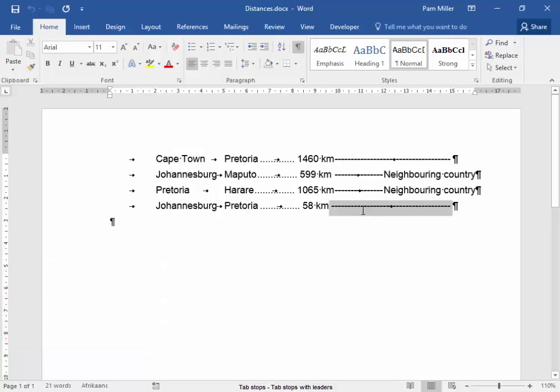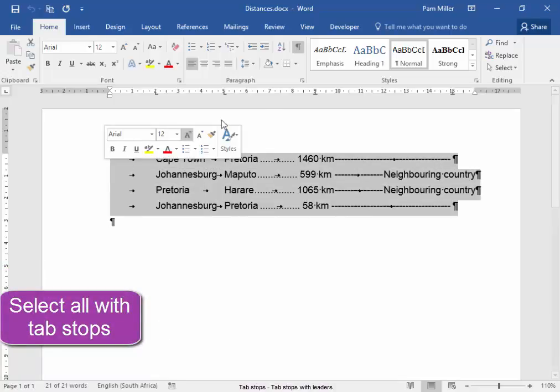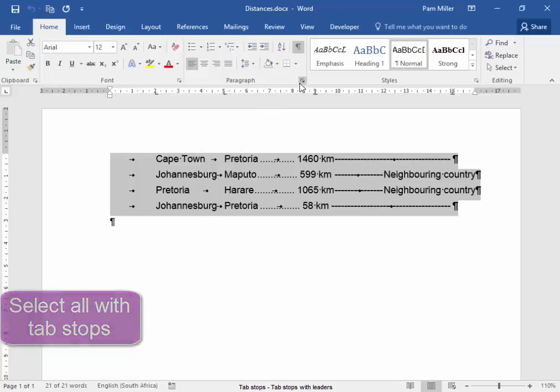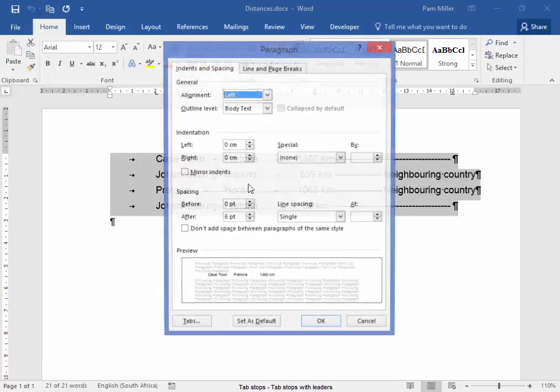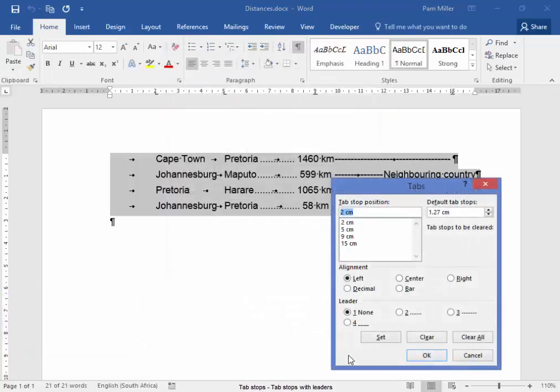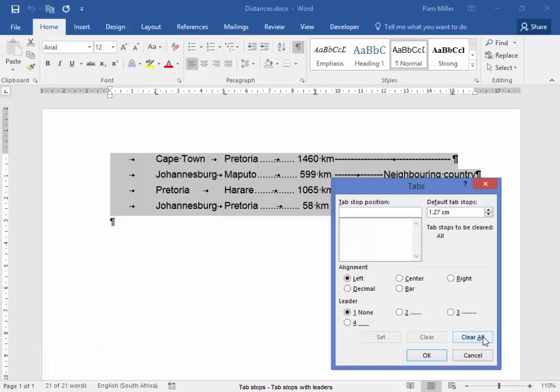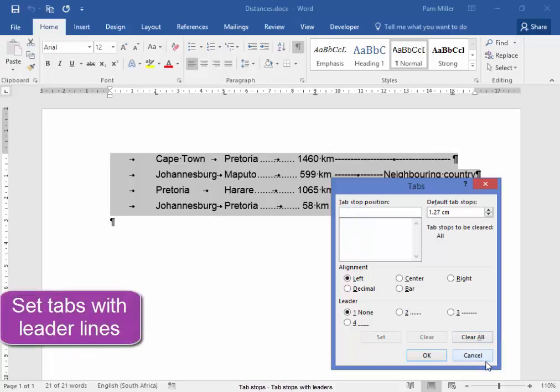Let me select Paragraph Tabs. I'm going to clear all the tabs. Now, I want to set tabs. My first tab is 1 cm left aligned, set.